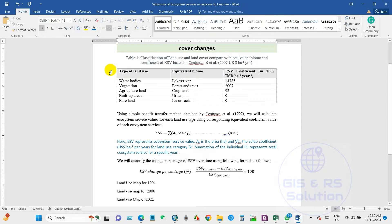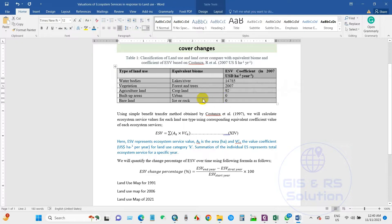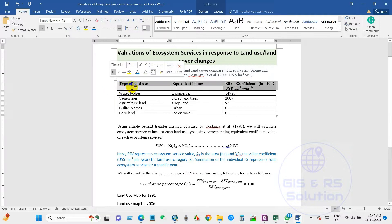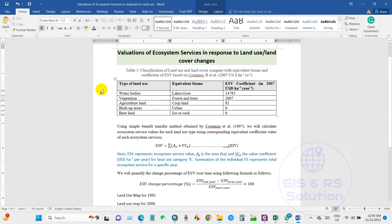We will use the most representative biomes as the proxy for different land uses in the study area. The selected biomes are: lakes and river biome for water bodies, forests and trees for vegetation, and cropland for agricultural land. Costanza estimated no ecosystem service value for built-up area and barren land.